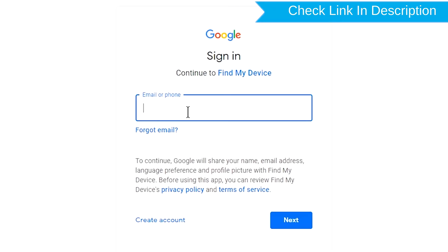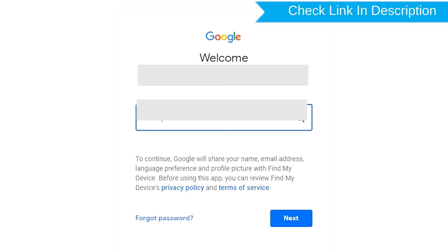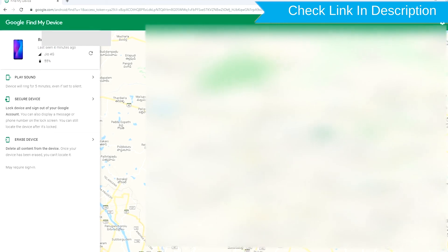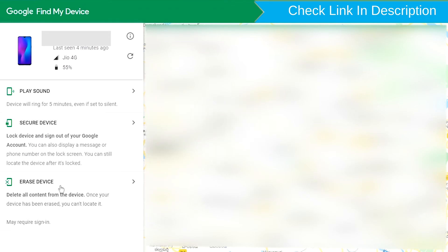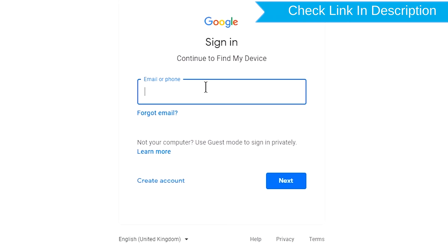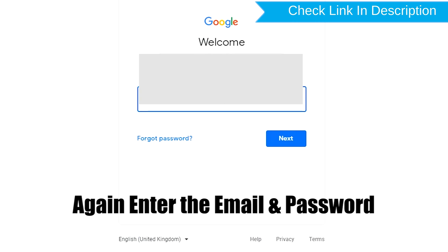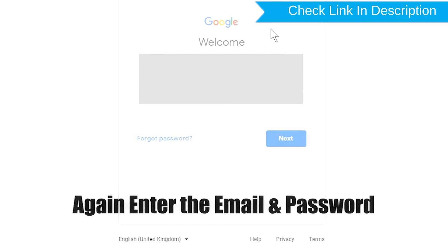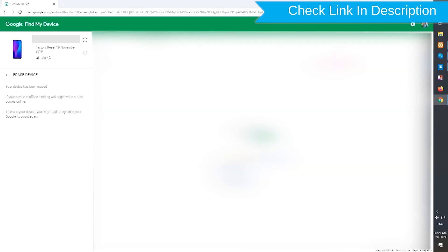Sign in using the Google login credentials which are used on your phone. After login, there will be three different options: play sound, secure device, and erase device. Now click on the erase device option. Again enter your email and password. Next, you will see the erase all data menu. Then tap on the erase option.